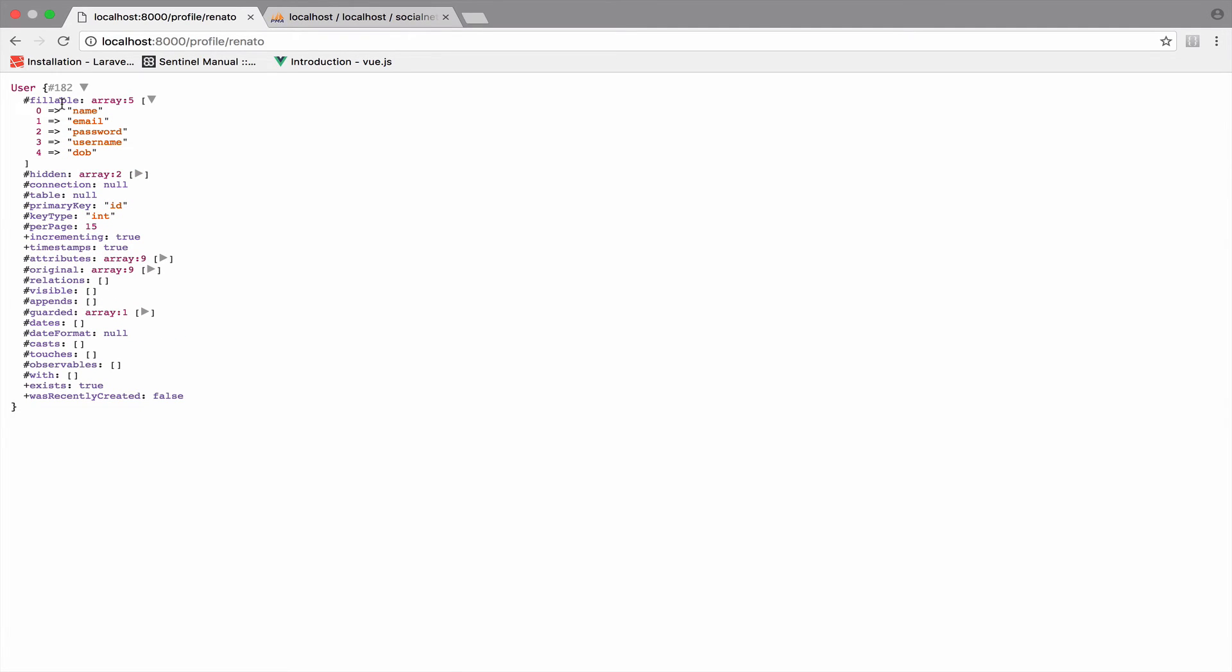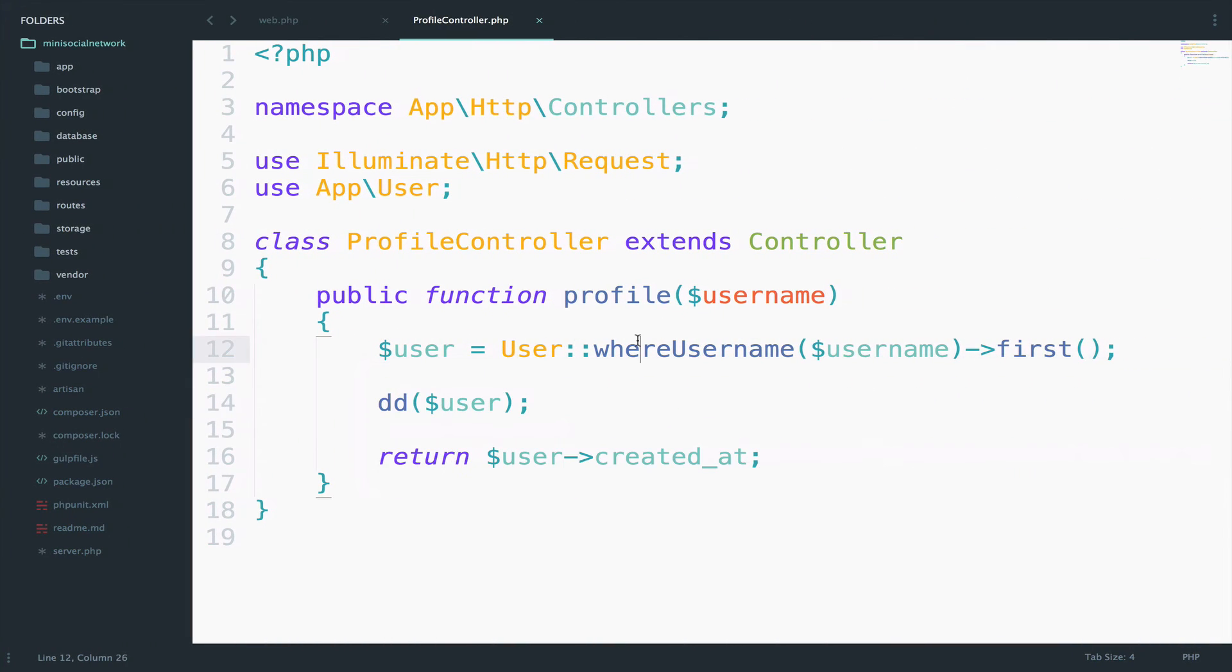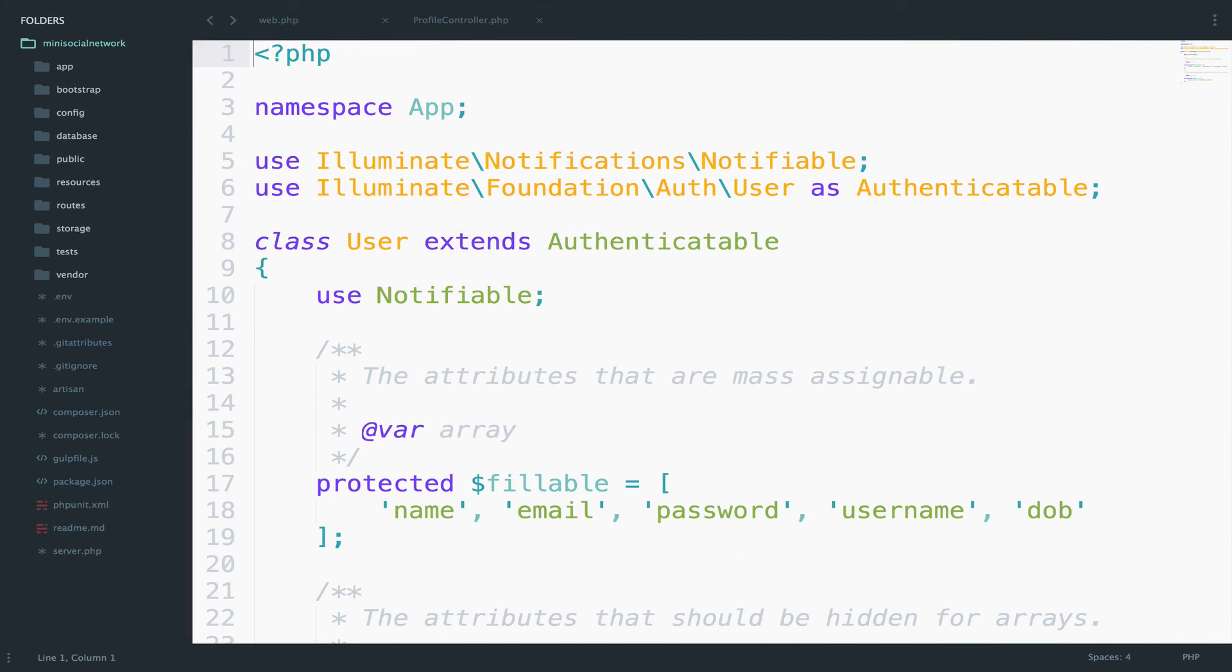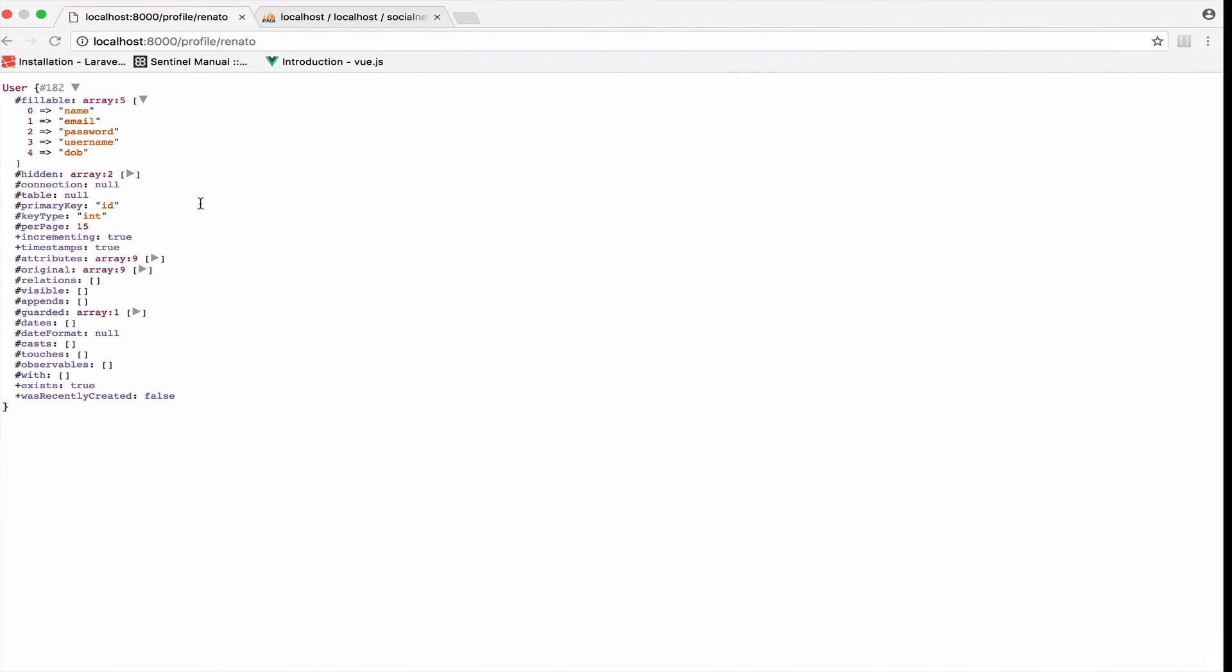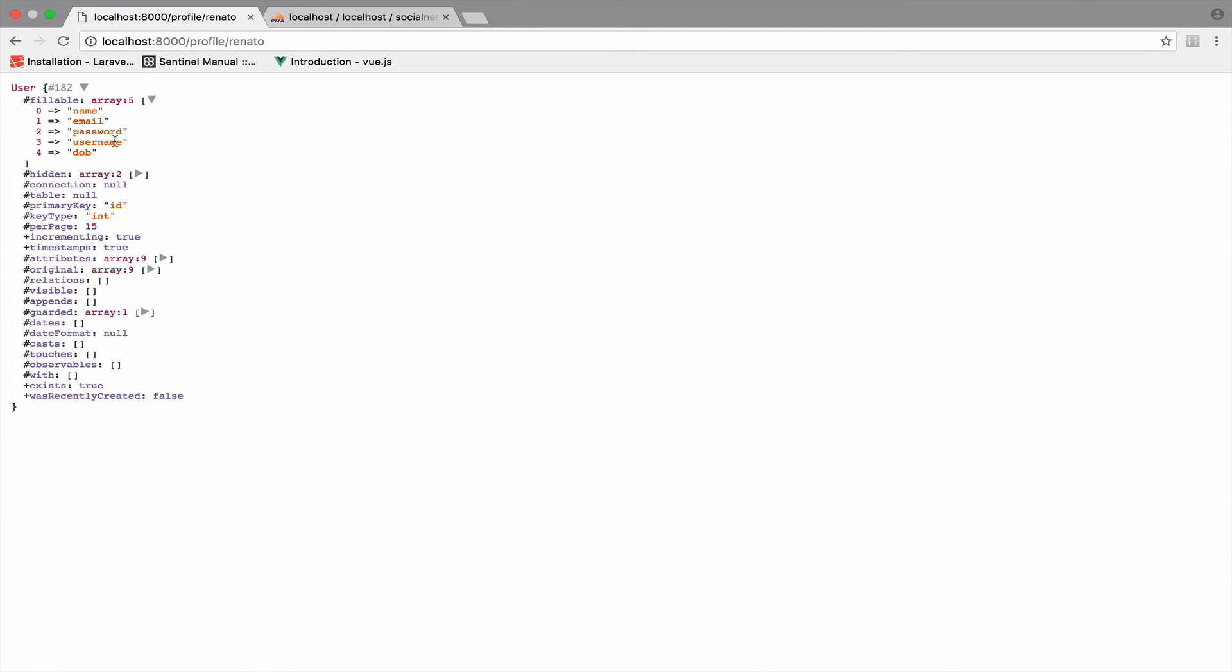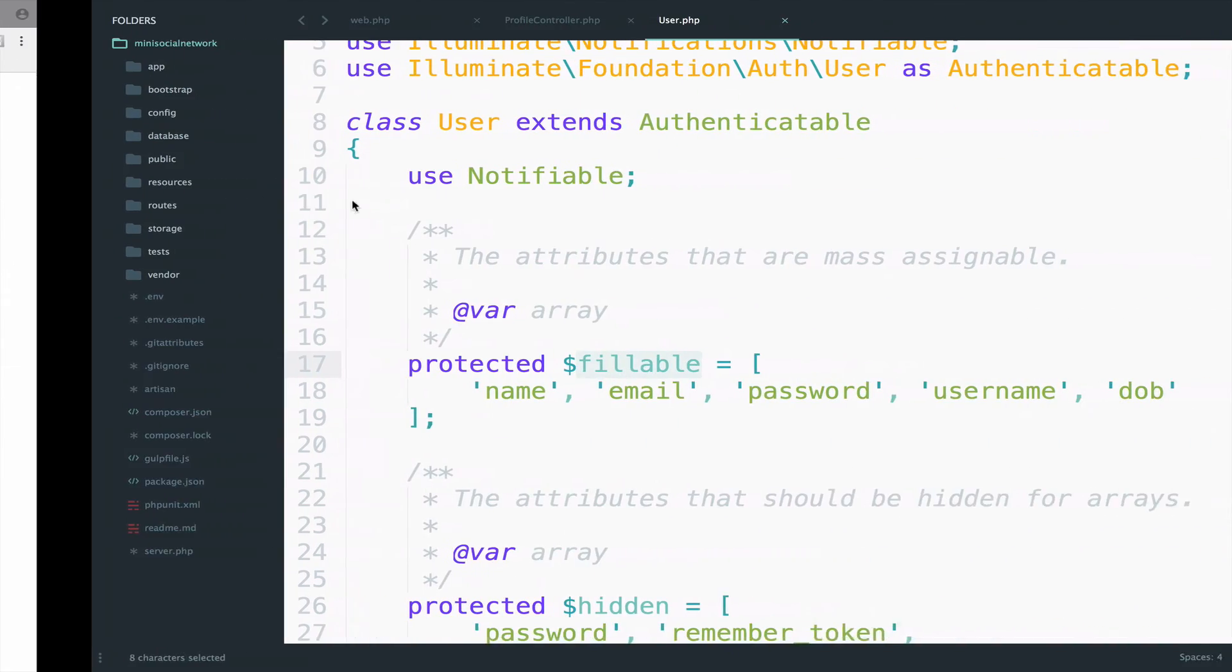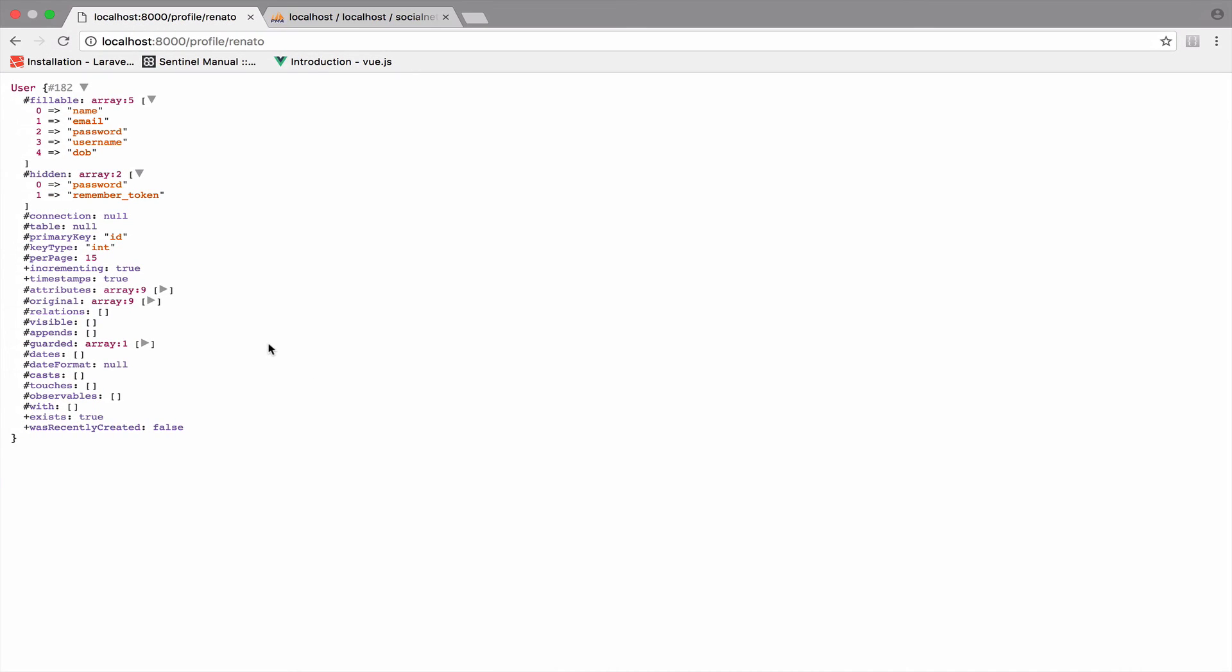For example, if you remember the fillable array, you get all the fields that are fillable, the name, the email, the password, the username, the DOB. So if you go to the user model here, you will see that whatever we have in this fillable array here, we also have it right here. And the hidden, again, password, remember token, they're also here. So you get a lot of information by using DD.